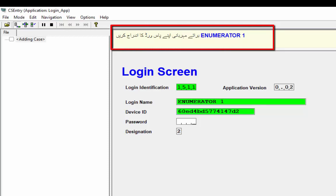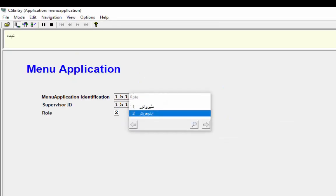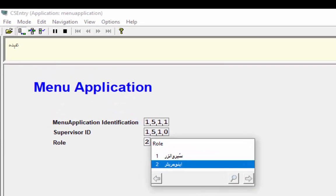After entering the password the menu application will be launched. In the menu application Urdu is set as the default language. Now close your application and you will be on the login screen again.